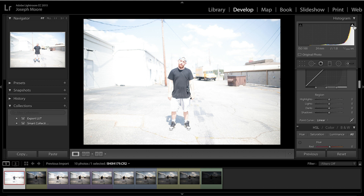Think of it like an audio representation — if you recorded audio and screamed into the mic and it hit those red levels, it means you've lost the data and you can't get it back.